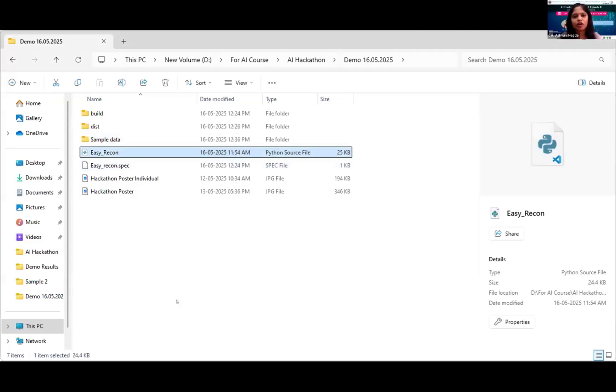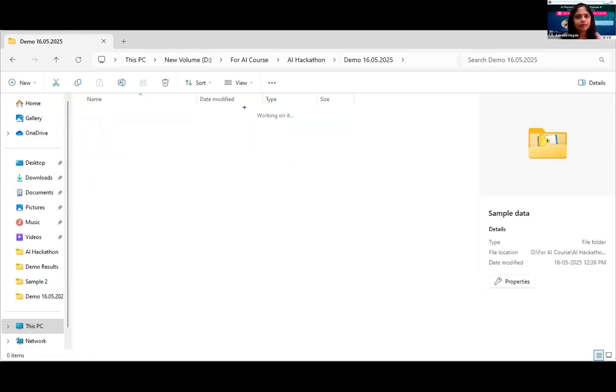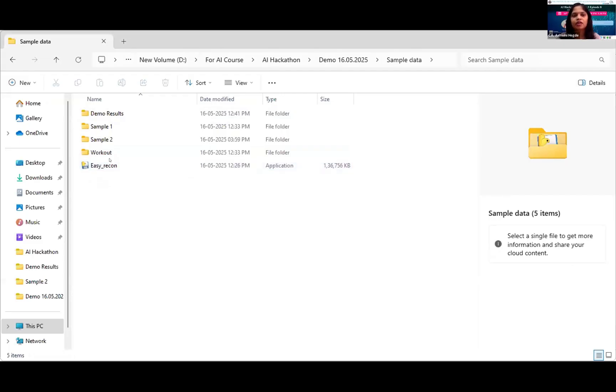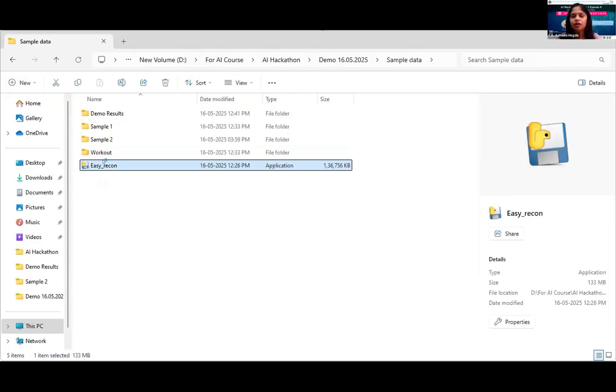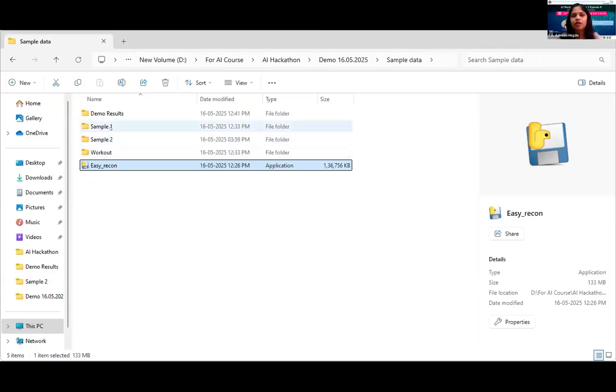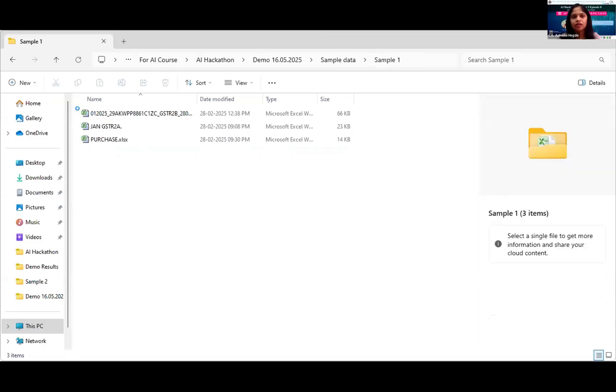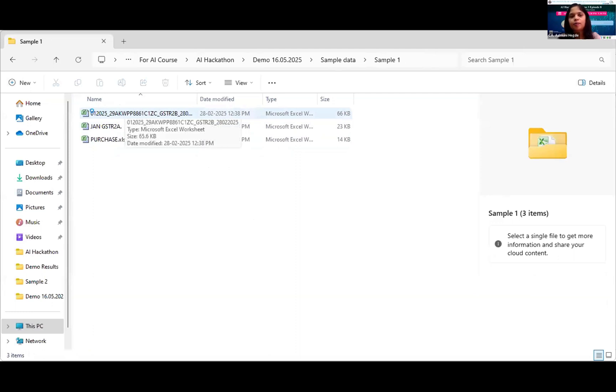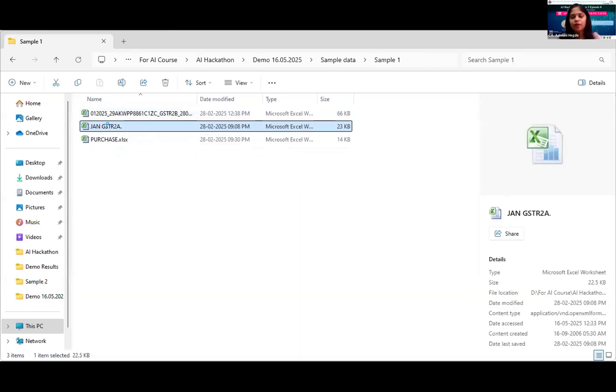Let me show my tool first. This is EZ Recon. It is a standalone application, an offline tool. Internet connection is not required to run this tool. I will just open it, it will take around 30 seconds. By the time I will show you the input. I have 2A, 2B and purchase register. This 2A and 2B is directly downloaded from the GST portal.